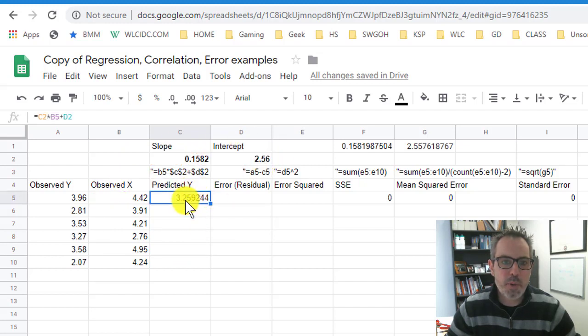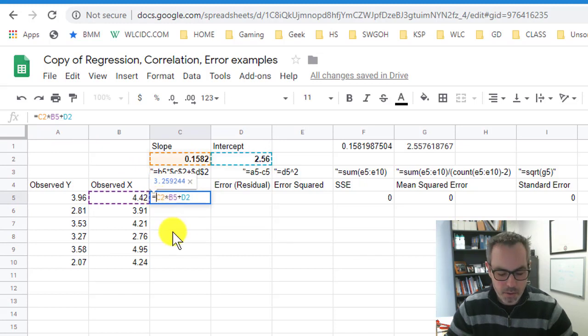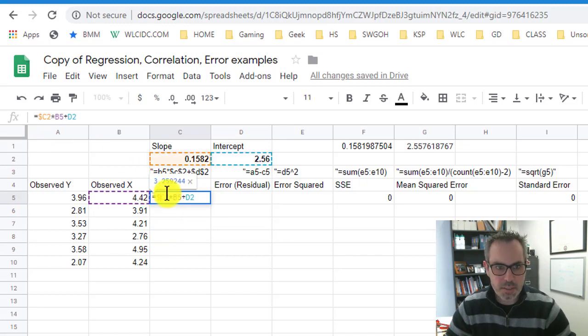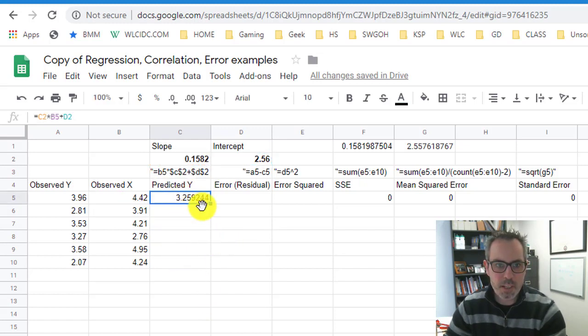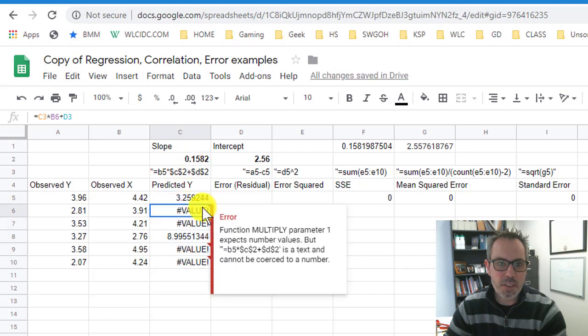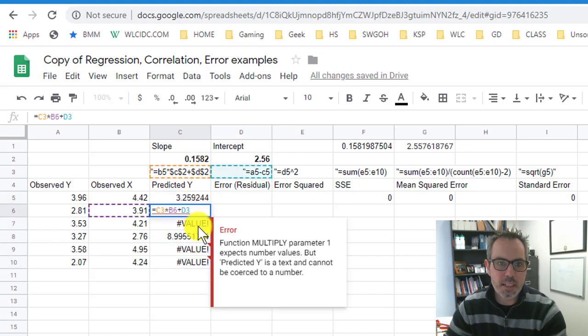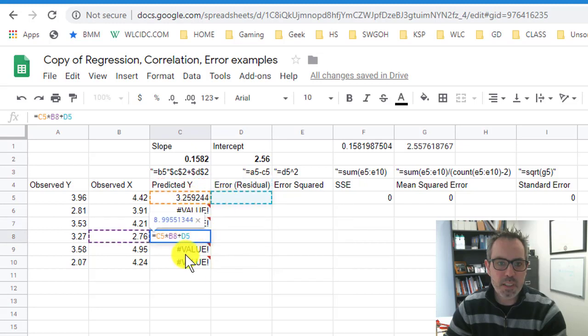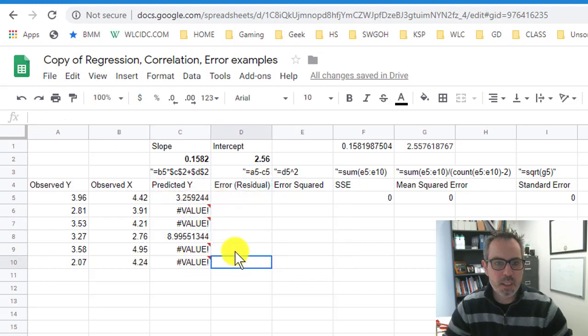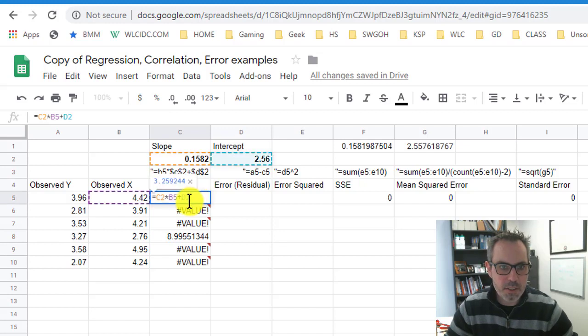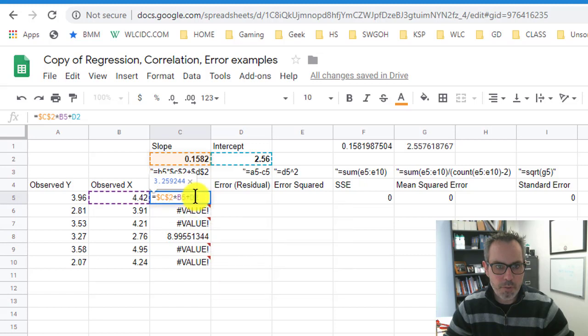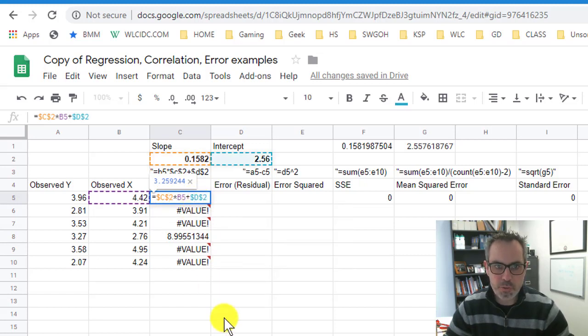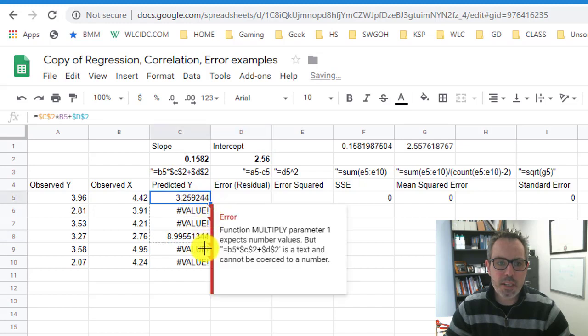And then I could go back into this thing and actually add in those dollar signs. The reason I add in those dollar signs is if I don't have them, watch what happens. If I don't have them and I start dragging this, I start getting a lot of errors because each one of these is looking at a different place for the slope and the intercept. It keeps moving down with the formula. I don't want that. So I'm going to add these dollar signs in here before the C and before the 2. Or the faster way to do it is using that function 4 to let it cycle through.